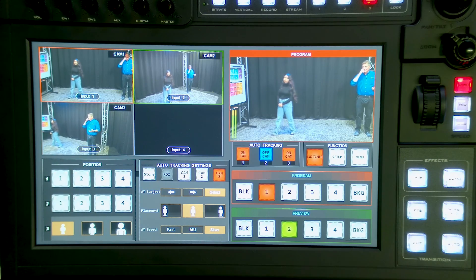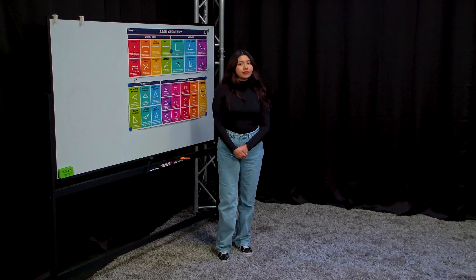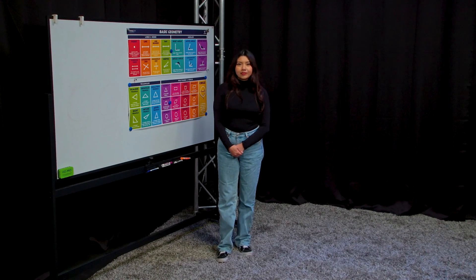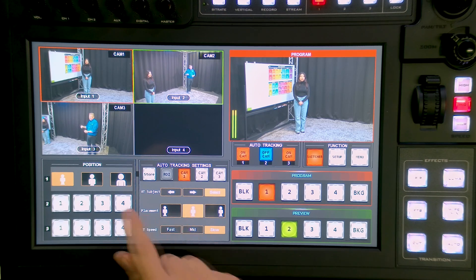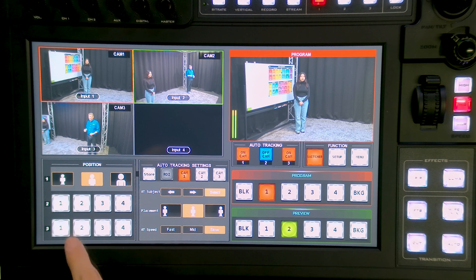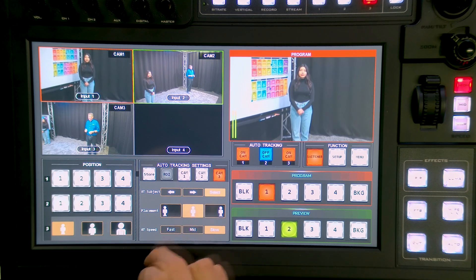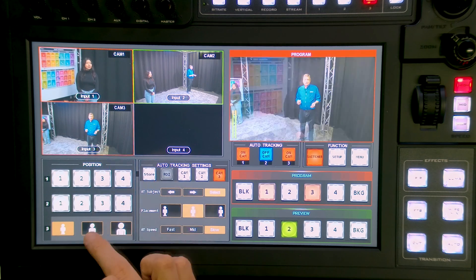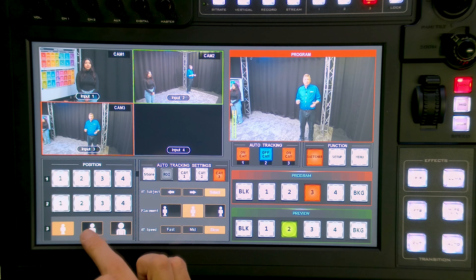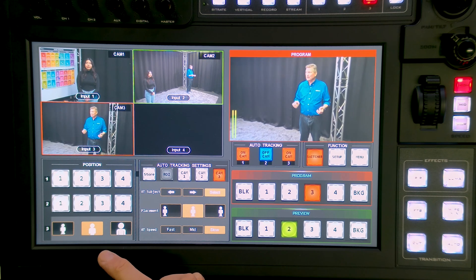Now she can walk over that way — maybe she's over by the whiteboard — and then you can switch back over to me. I want to maybe zoom in on Katie. Go ahead, Miguel, and zoom in — maybe a mid-shot. And now cut to me and do a mid-shot on me as well. So now we're both mid-shot.